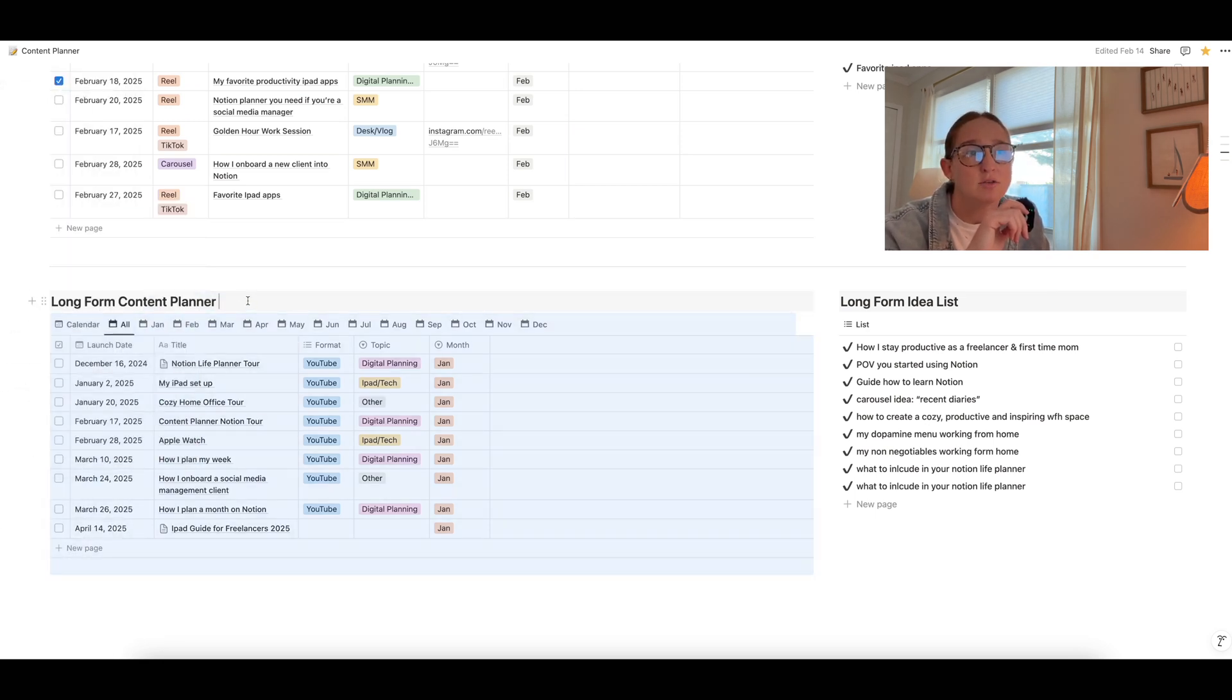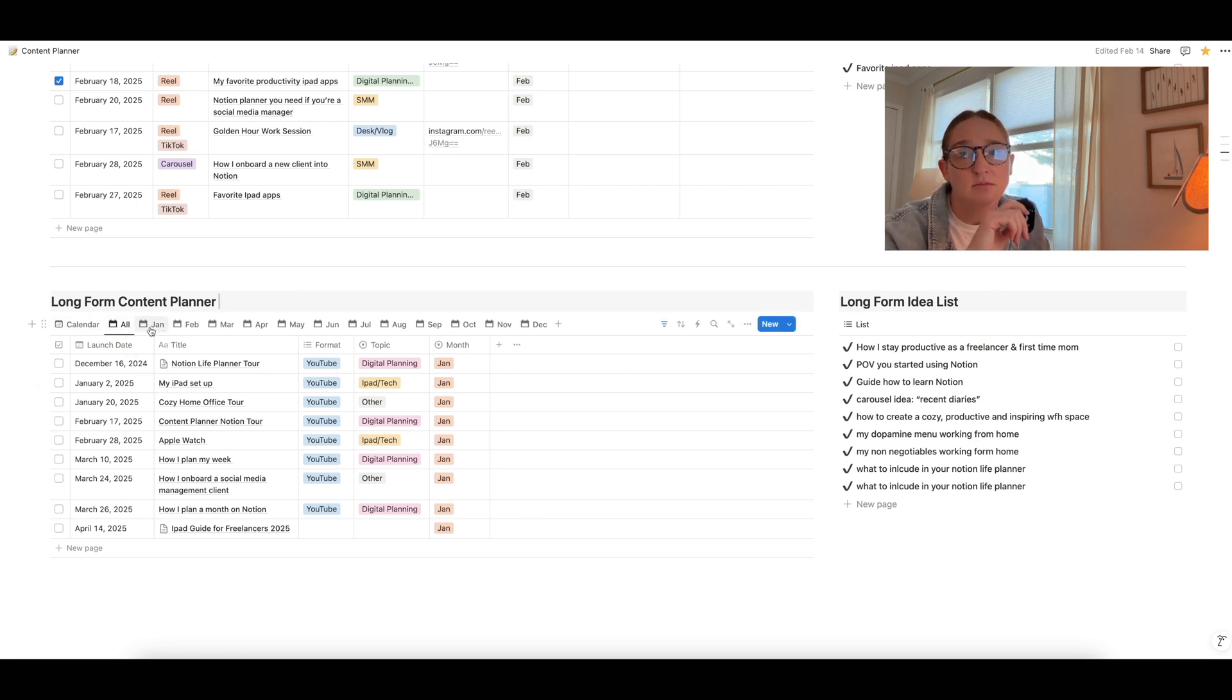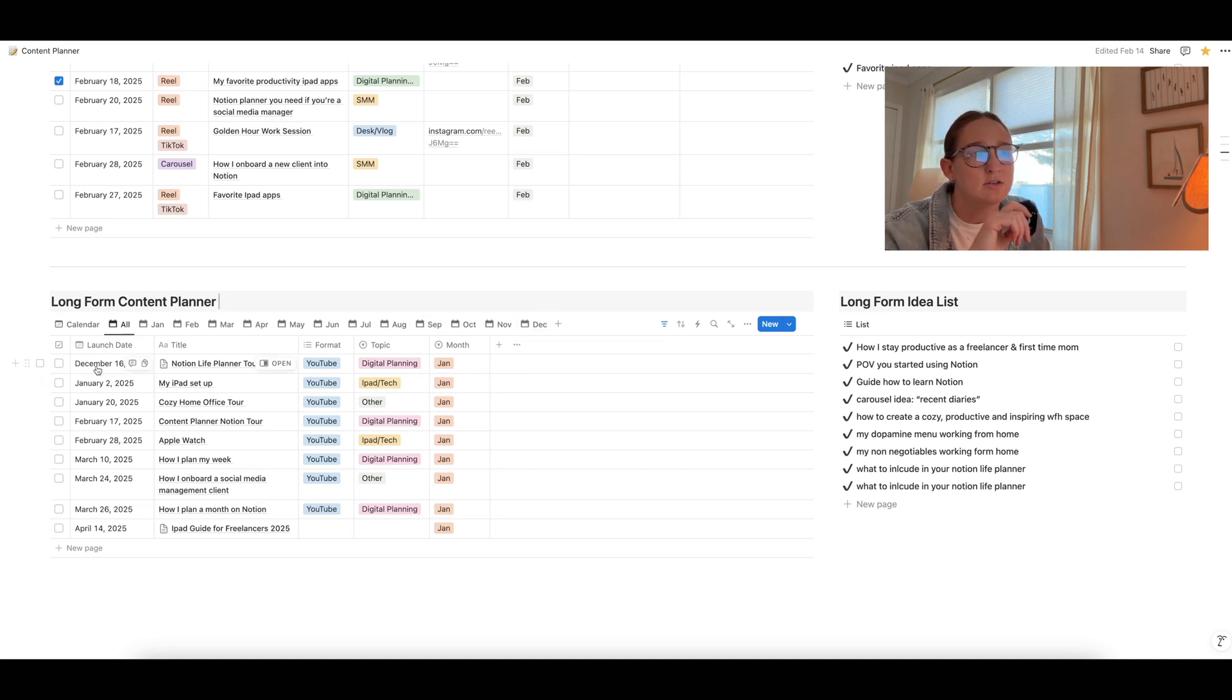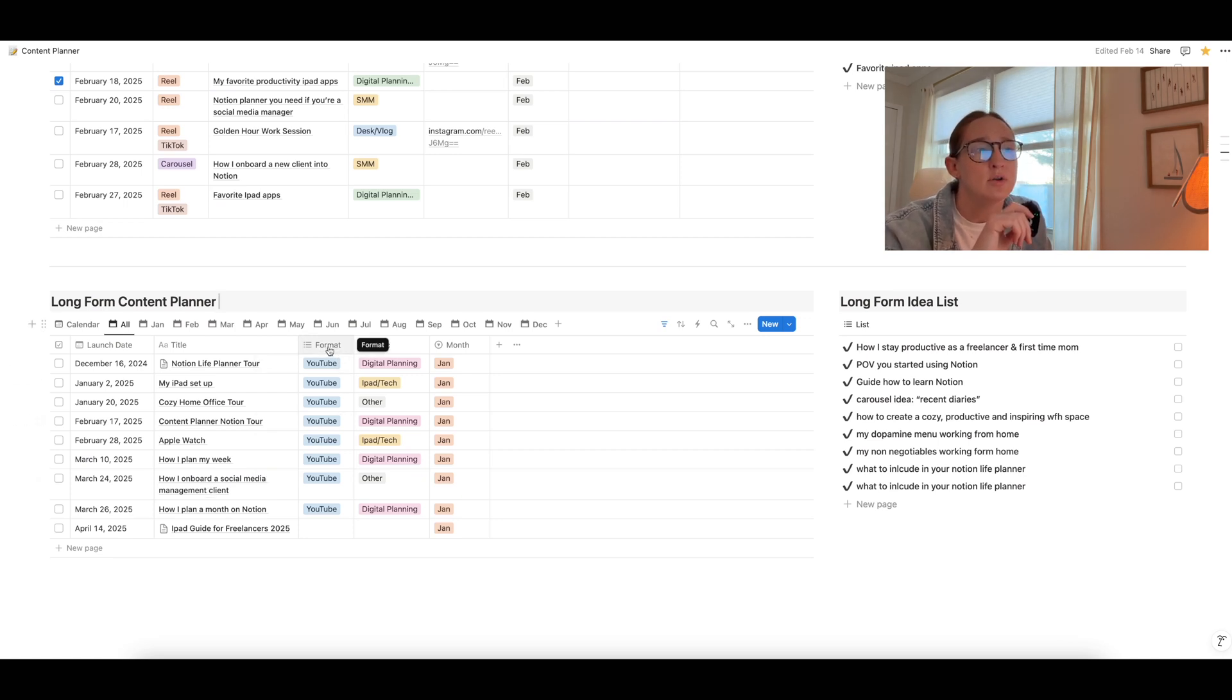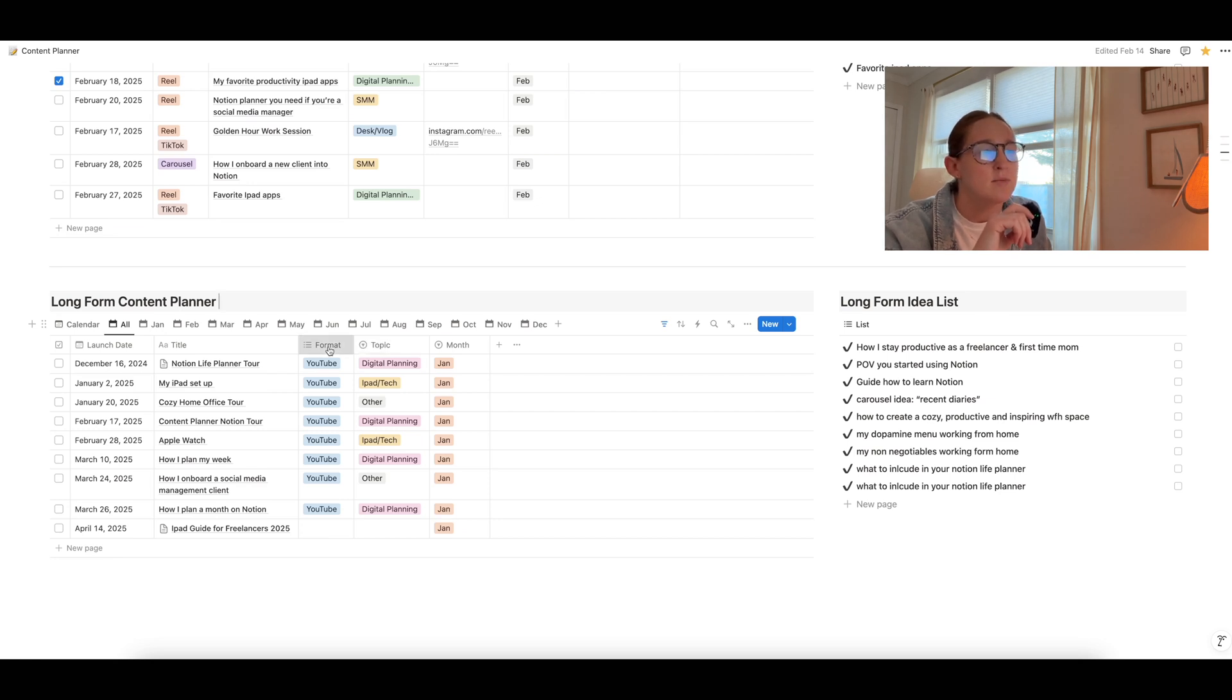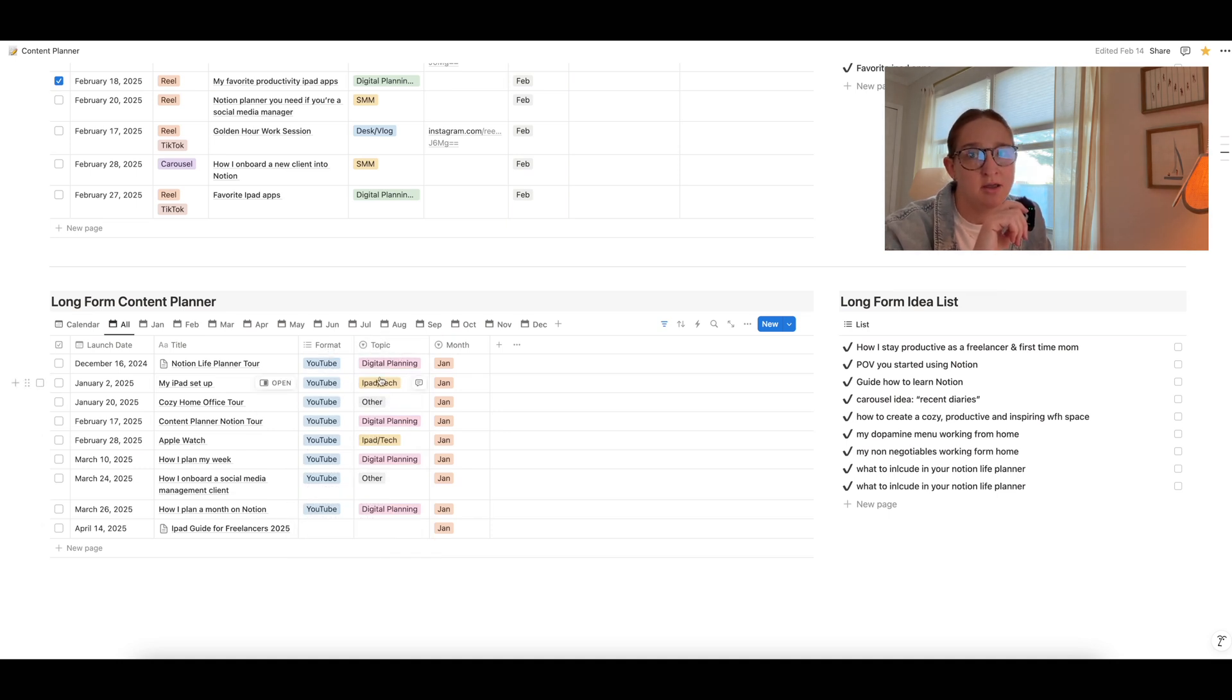But basically this is pretty much exactly the same as the short form. We have the calendar view, all the months, and then all the individual months on the top. Then you have your launch date, you have the title, you have your format. So again, if you're organizing your YouTube videos and your newsletters, which I do, then you're going to want to have, you know, differentiate that there, the topic or the content pillar, if you will, and then you can set the month.